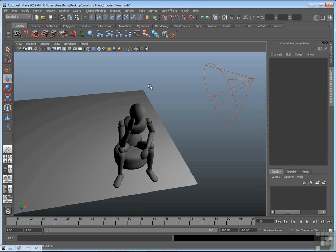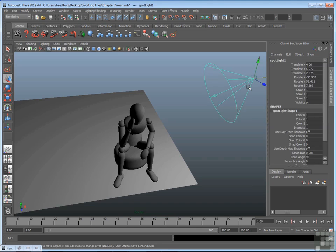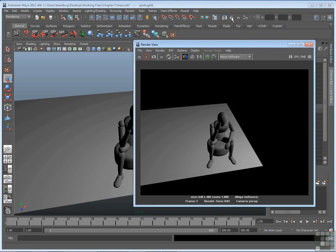For example, I brought back the mannequin scene, and this is saved out in the Chapter 7 folder. I've added a primitive plane, and there is a spotlight that I placed in that scene. If I create a render now through the render view, the mannequin and this plane at the bottom is illuminated, but there's no cast shadow.